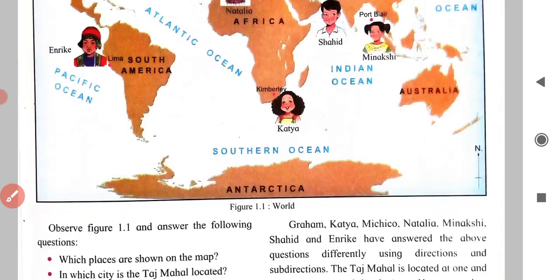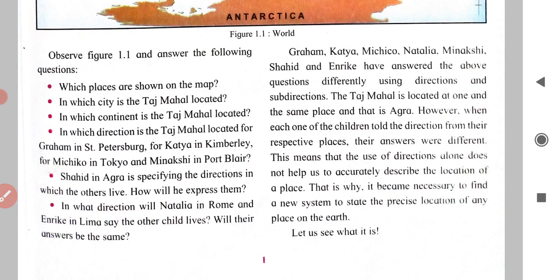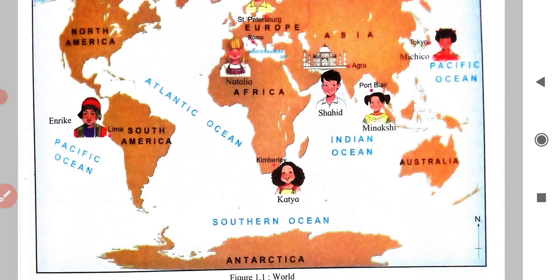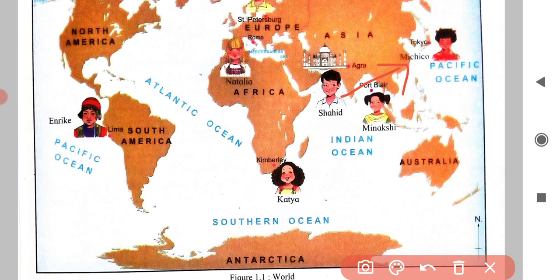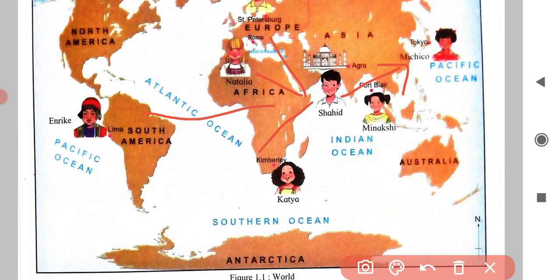Question five: Shahid in Agra is specifying the direction in which the others live. Shahid is at Agra. Shahid will specify that Michiko lives in the North West sub-direction. Katia and Enric live in the South West sub-direction, and Natalia and Graham are living in the North West sub-direction.